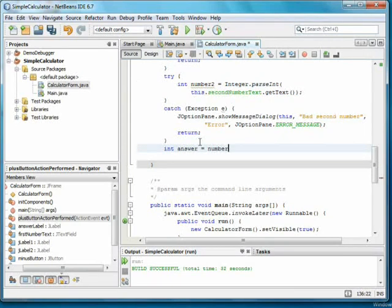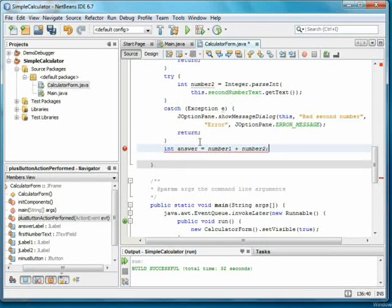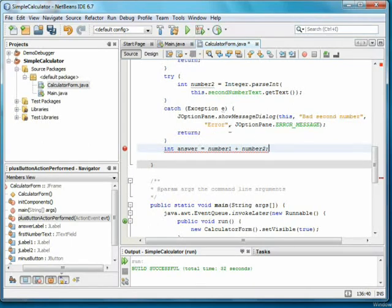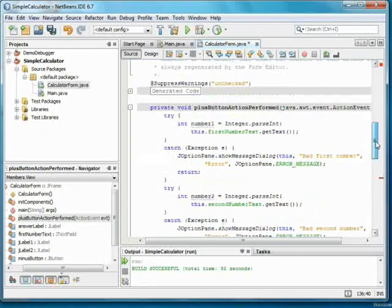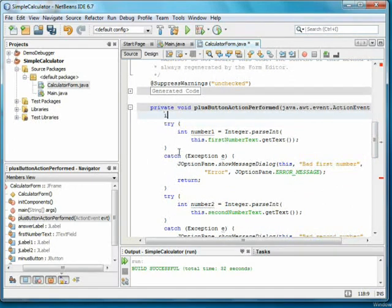Now I can make the answer be number one plus number two. But I have an error again. This is because number one and number two were declared inside the try-catch blocks and go away when the try-catch is over. To fix this, I'll declare number one and number two at the beginning of the method.